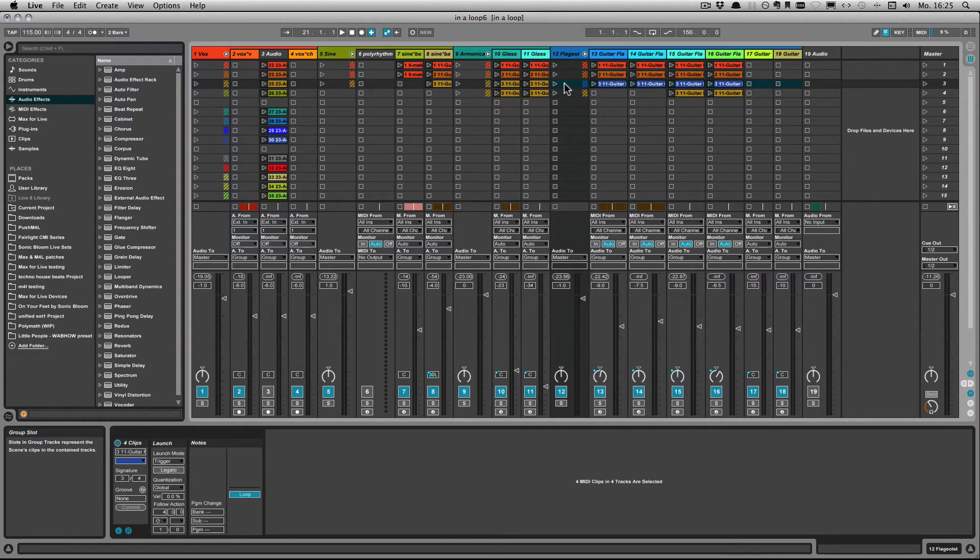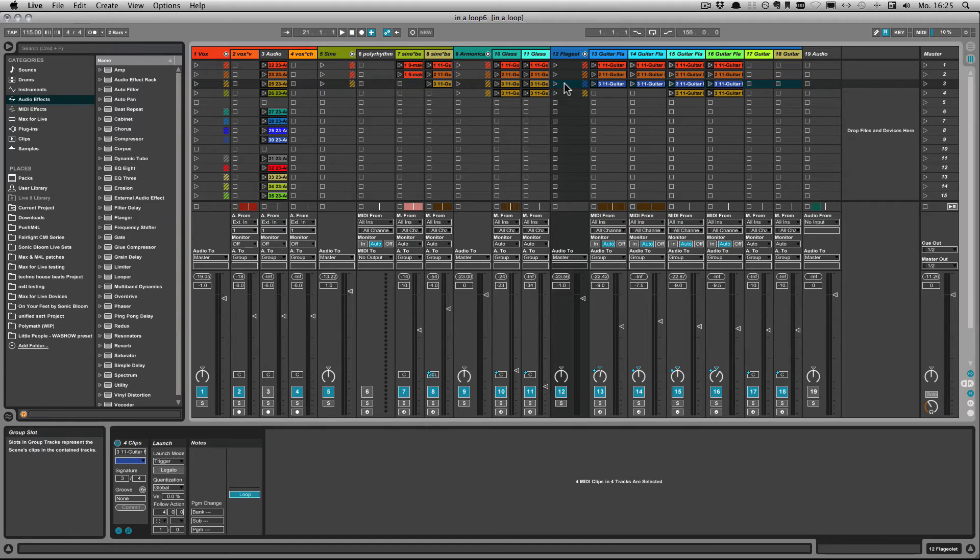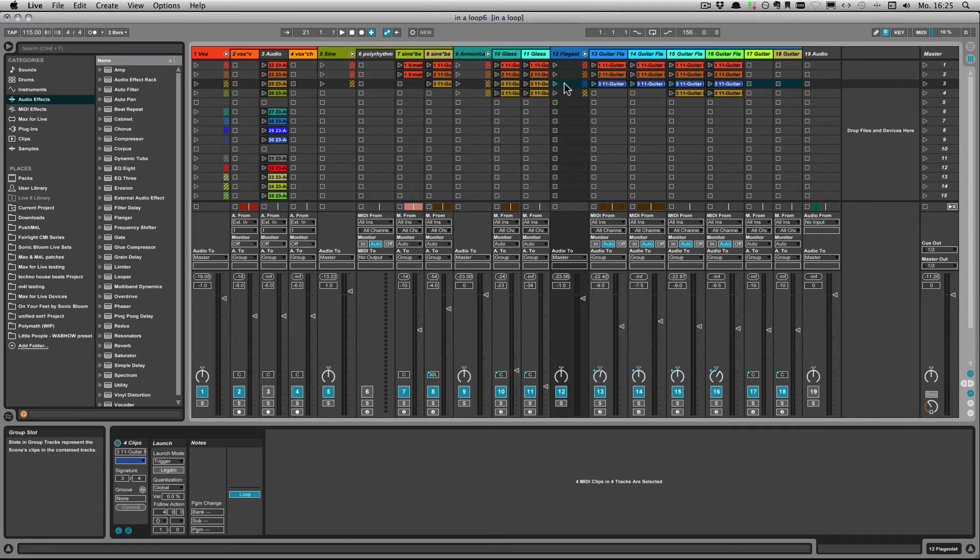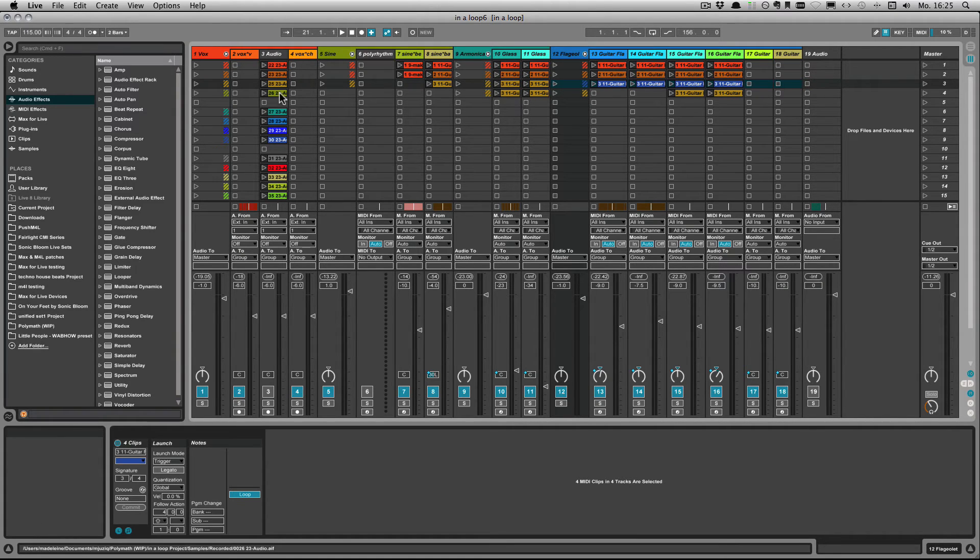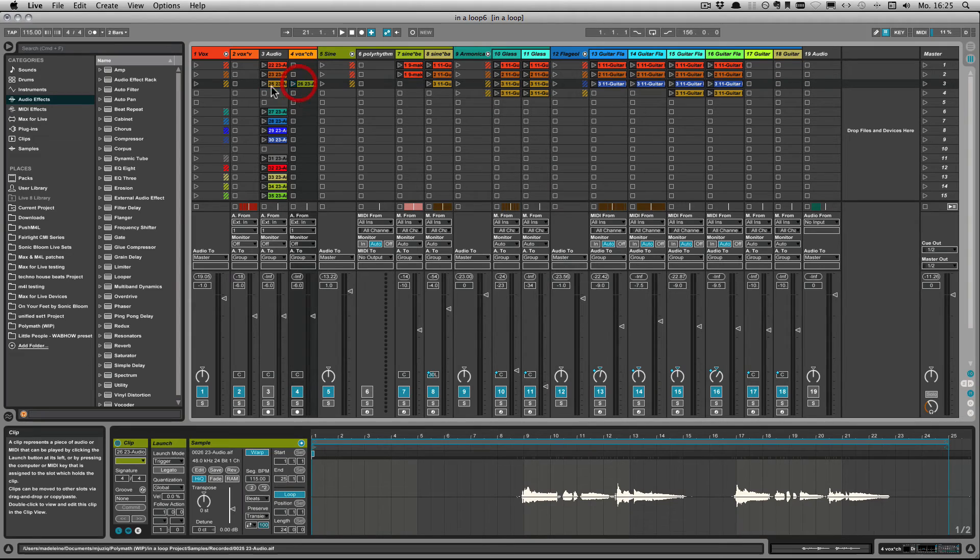These are the options that you have for midi clips if it's all just midi clips. Of course if it's midi and audio clips you only have the clips box and the launch box left where you can make changes. And let me quickly show you the same thing for audio clips.